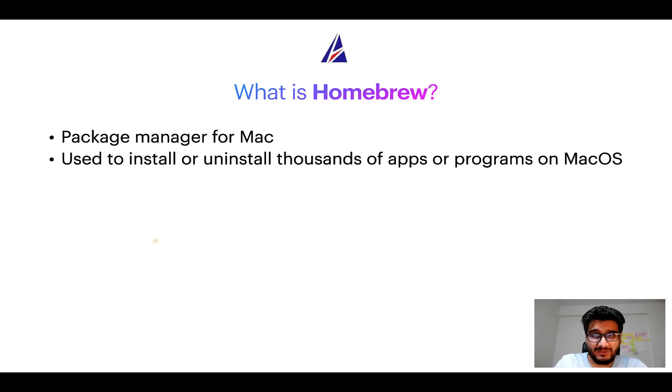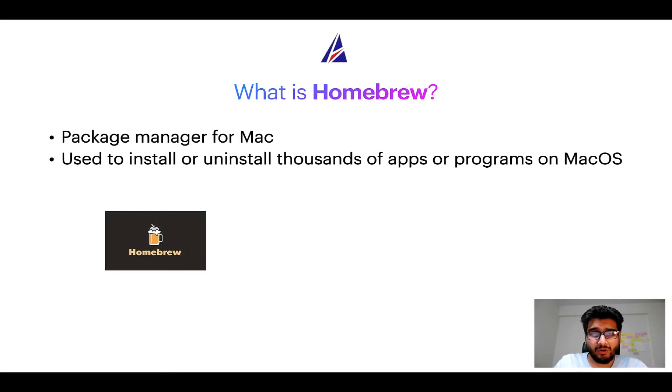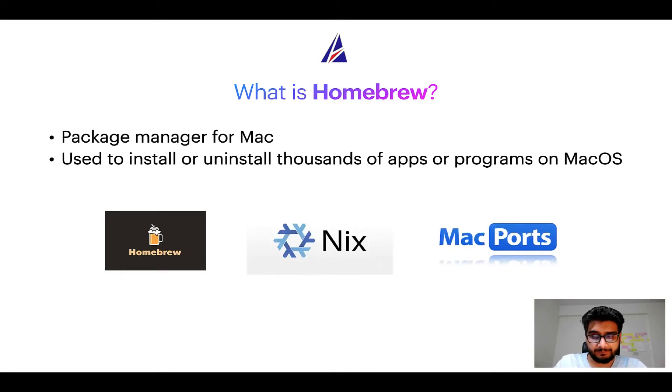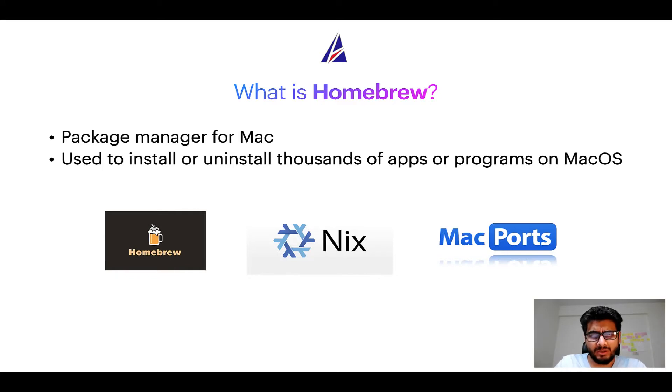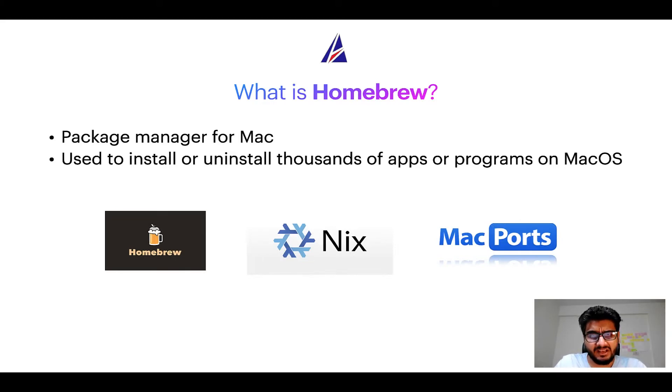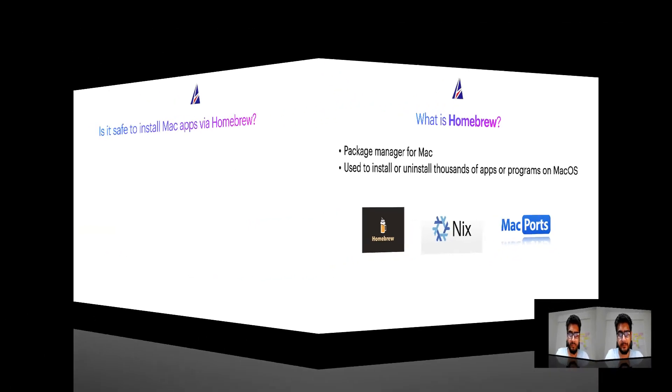Some of the popular package managers for Mac include homebrew, Nix and MacPorts. And if you are coming from a Linux background you will feel at home with homebrew, especially if you have used package managers like apt, pacman, yum etc on Linux based operating systems.